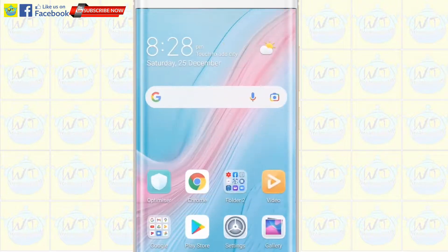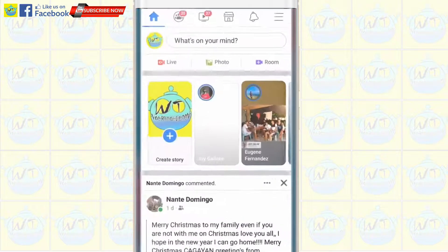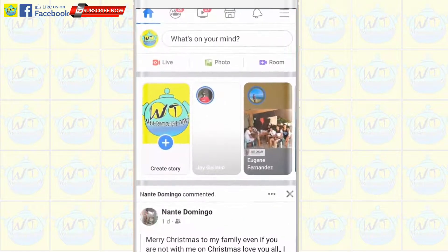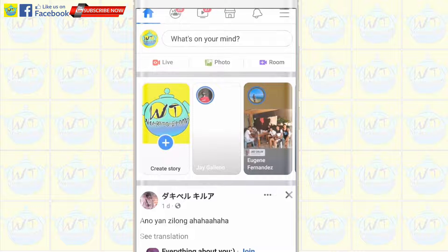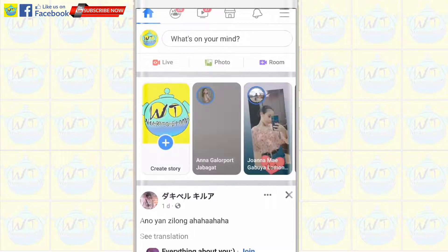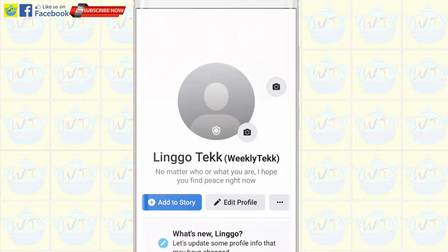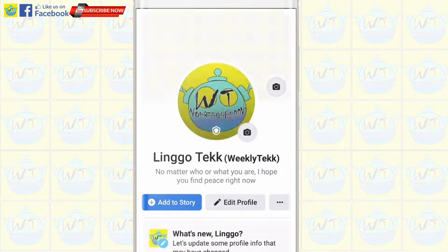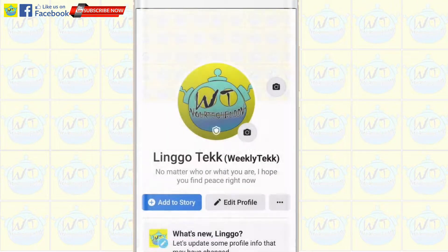Go to the Facebook app. Go to your profile and see the result. It is successful — we have turned on profile guard and locked the profile.